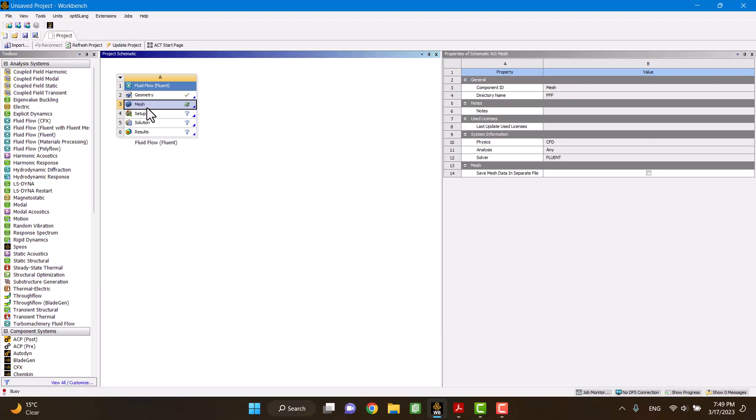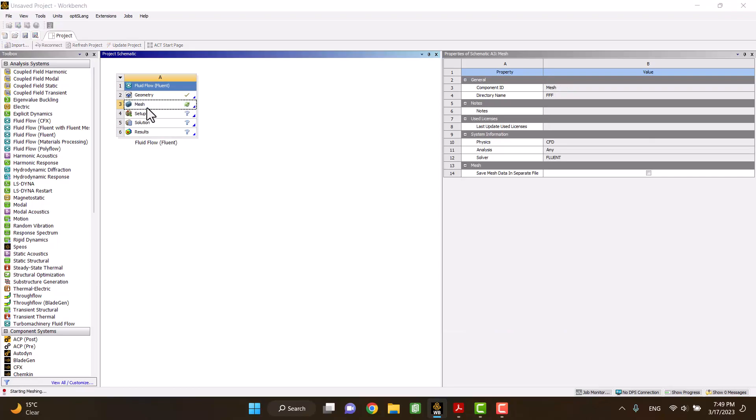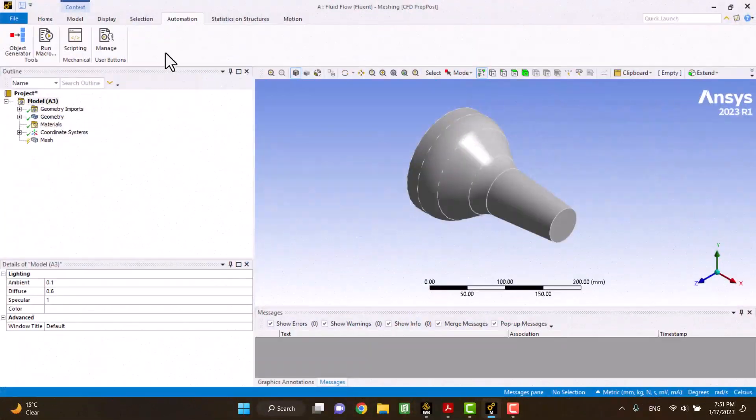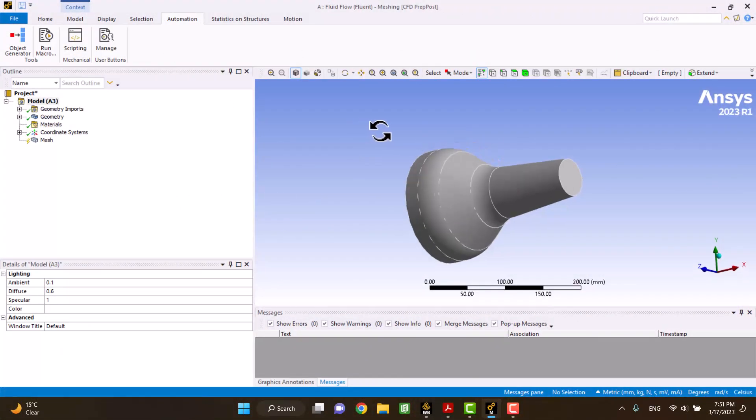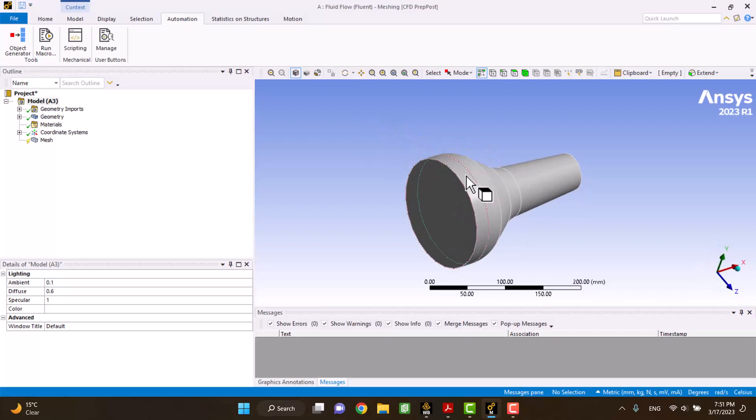In mesh setting, I'm going to define mesh and inlet and outlet boundary conditions. First, I'm going to define inlet and outlet boundary conditions.